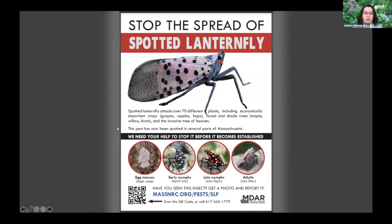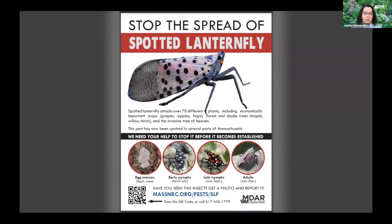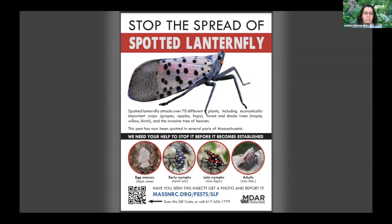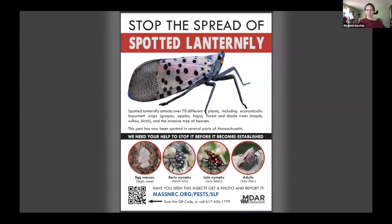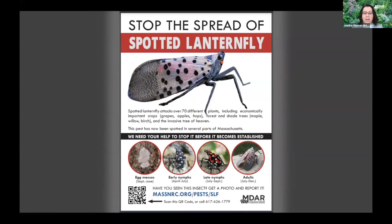Spotted Lanternfly is a sap feeding insect like aphids or stink bugs that excretes a sticky substance known as honeydew when it feeds. While they don't feed directly on fruit, they do gather by the thousands in orchards in states where they've been found, including Pennsylvania. The honeydew that these bugs excrete cover trees, fruits, farm equipment, and once that honeydew is on a surface it attracts sooty mold, a type of fungus that is very unsightly and could cause issues with your fruit marketability.